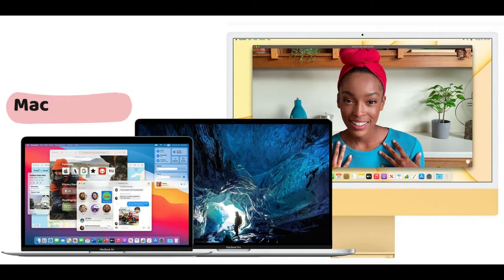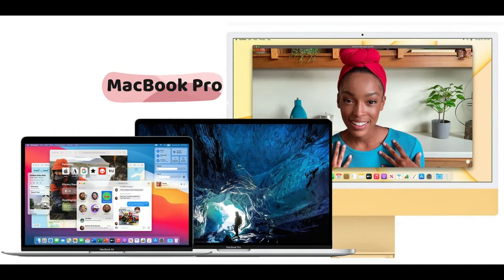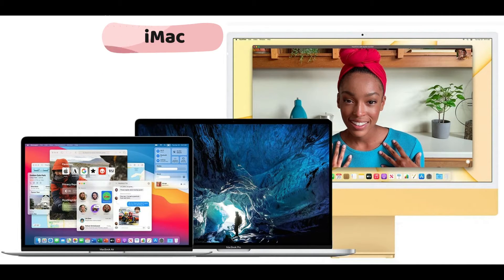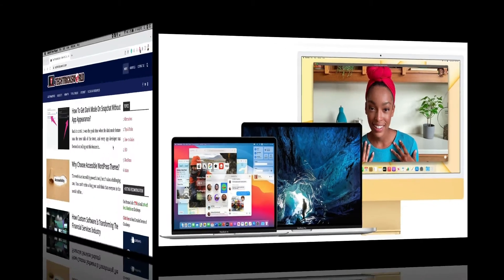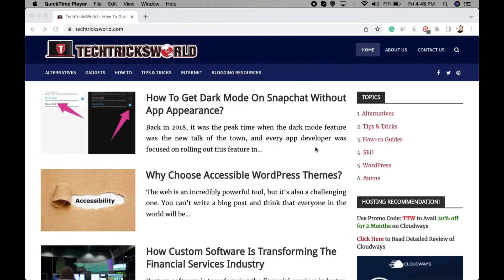Whether you're having MacBook Air, MacBook Pro, or iMac, the process is the same in all of these. I'm performing this on MacBook Air.